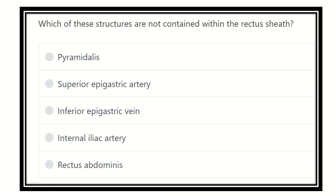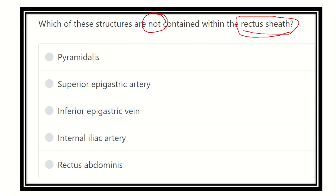Hi everyone, welcome to another question and answer session. Which of the structures are not contained within the rectus sheath? First of all, we have to see some pictures regarding the rectus sheath and its contents, then it will be easy for us to find out which is not a content of the rectus sheath. The options are: pyramidalis, superior epigastric artery, inferior epigastric vein, internal iliac artery, and rectus abdominis.